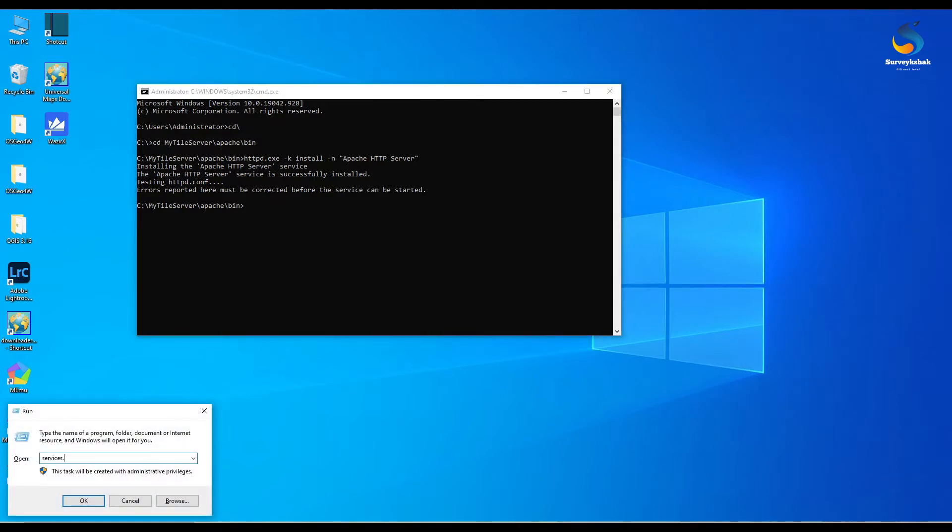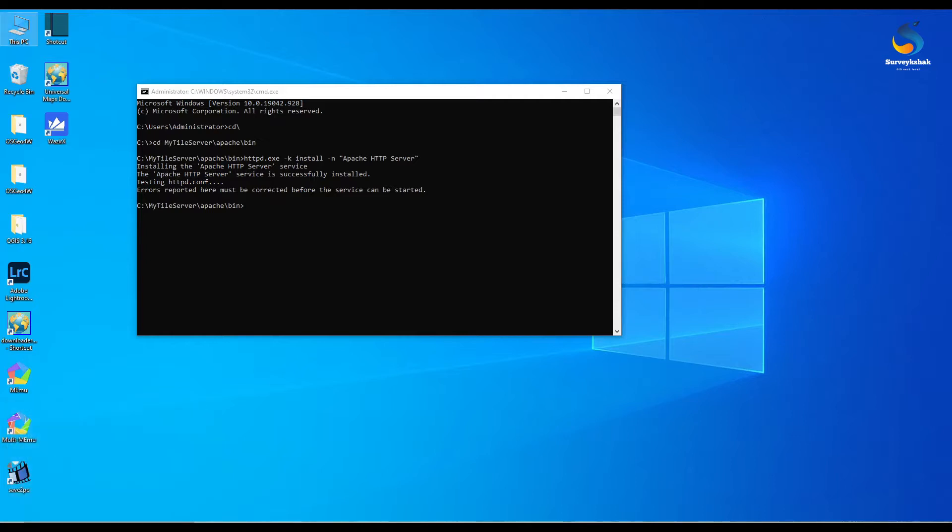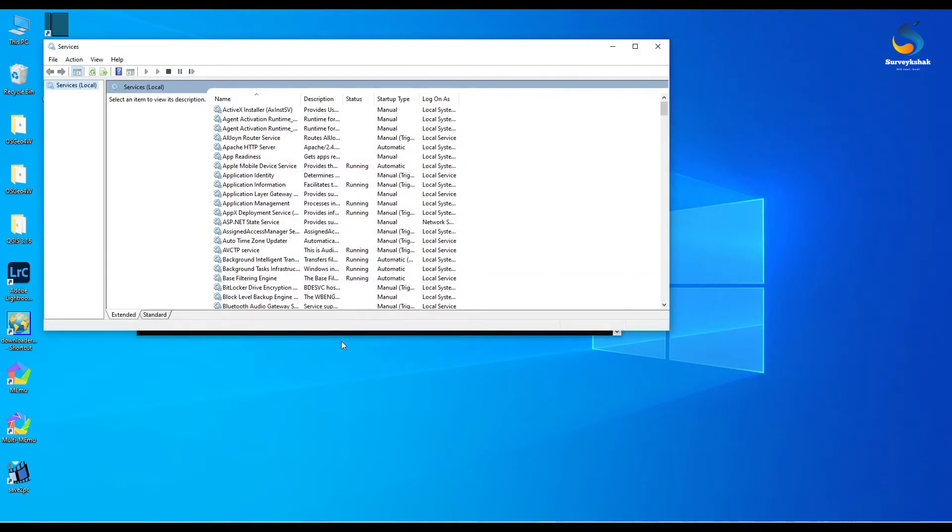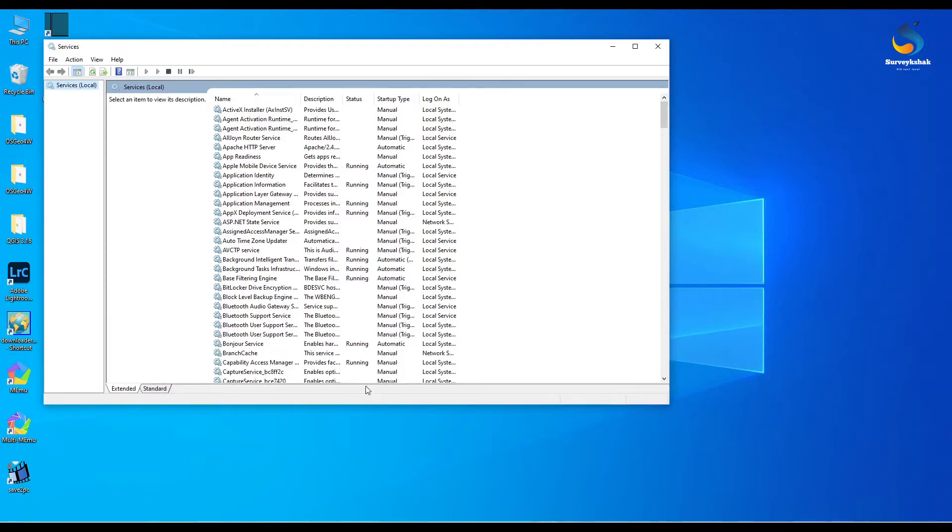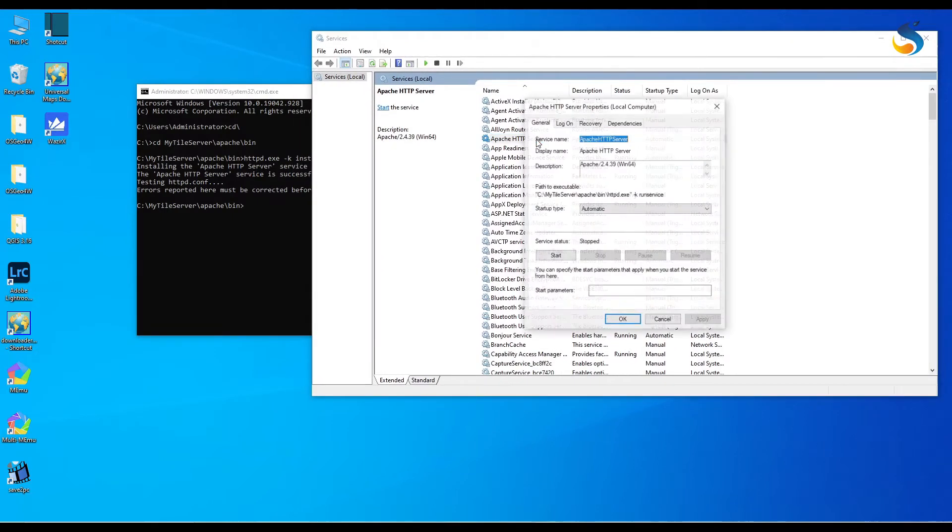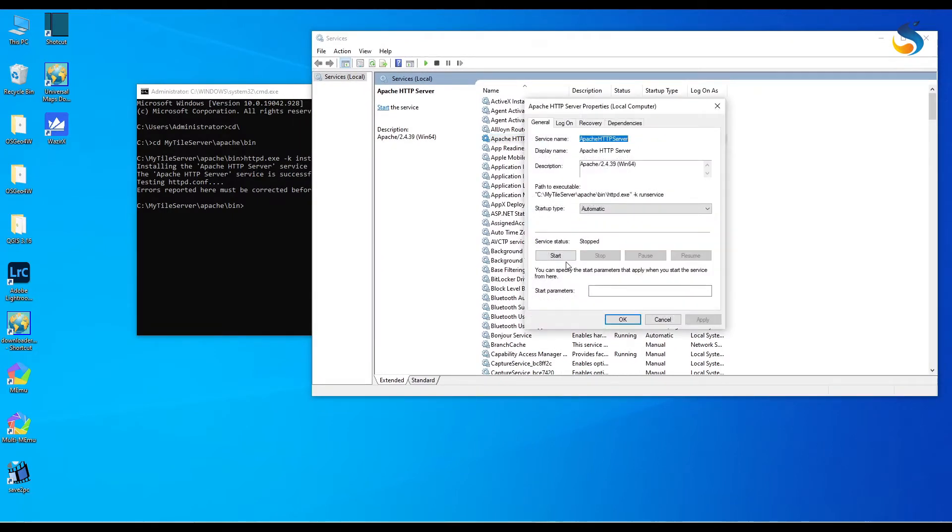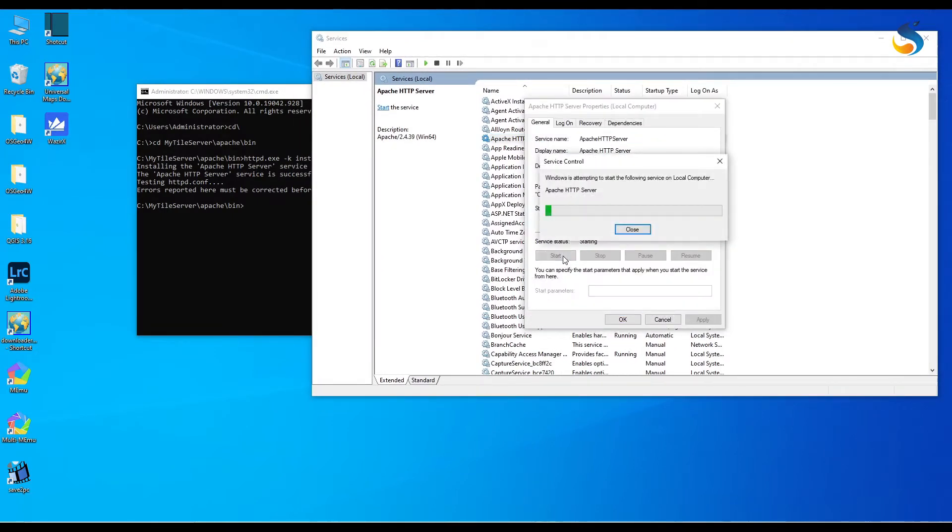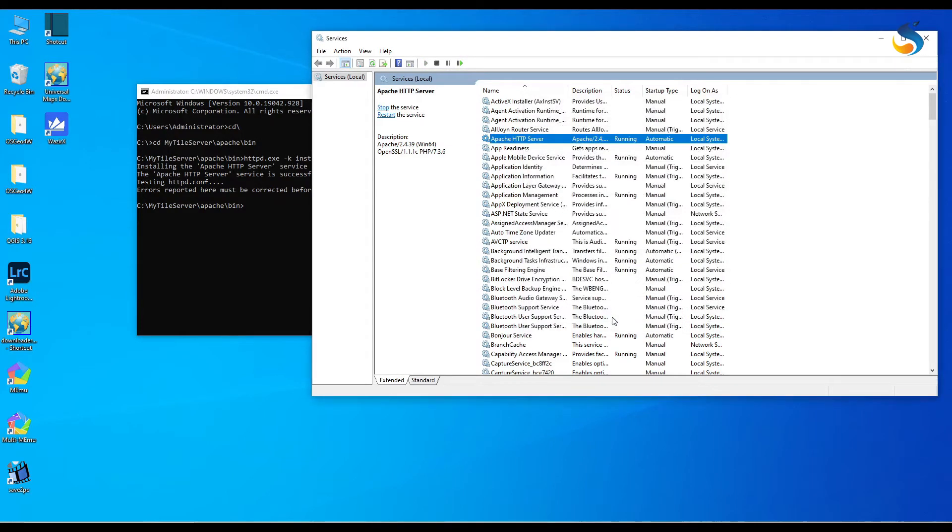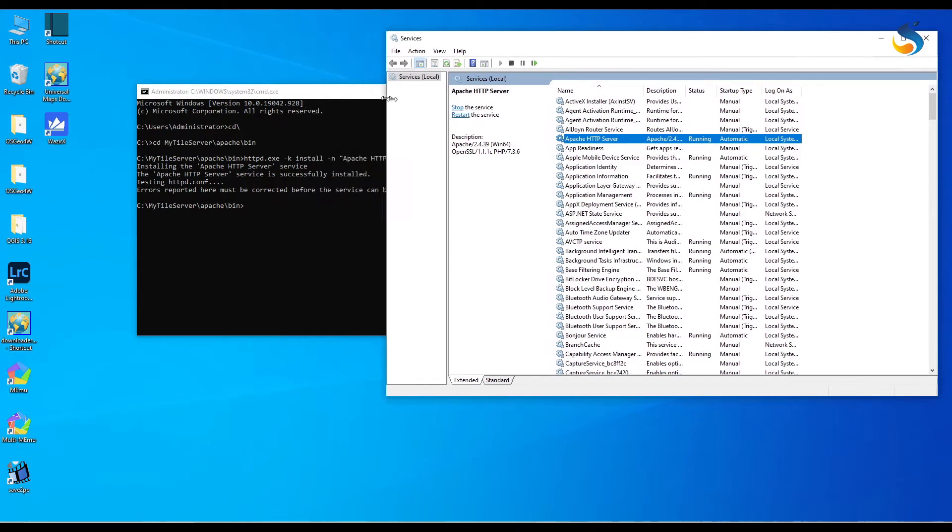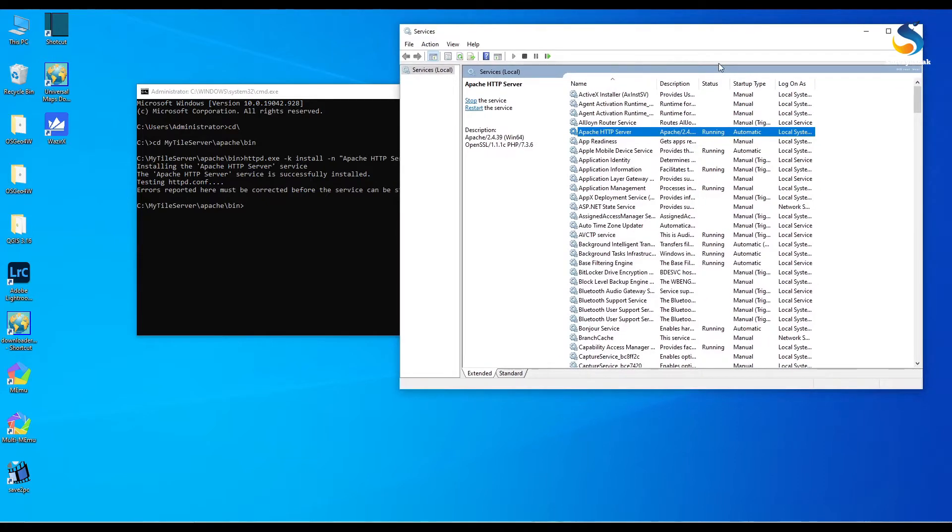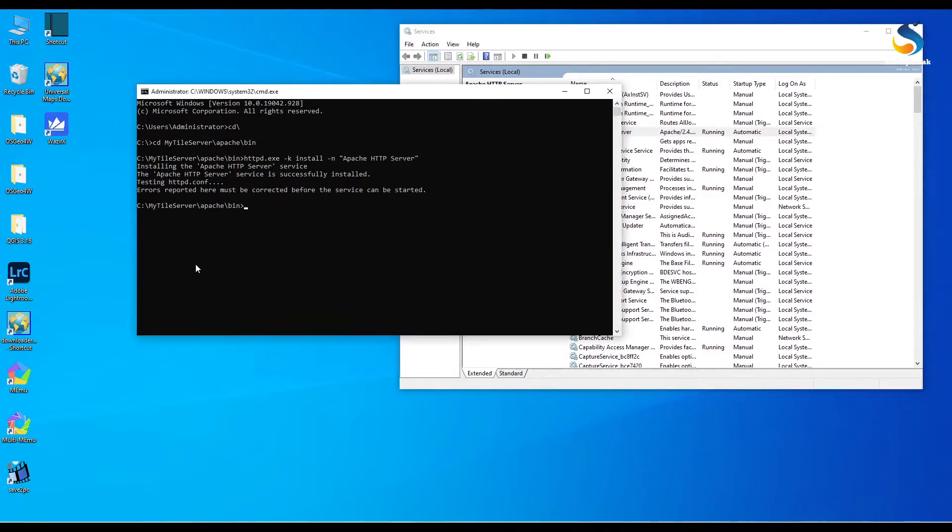Now our server is configured in services. You do not need to run again and again, it will always start from services as you run your system. Open services.msc and find Apache HTTP server, double click on it and start it. Now your server is running.